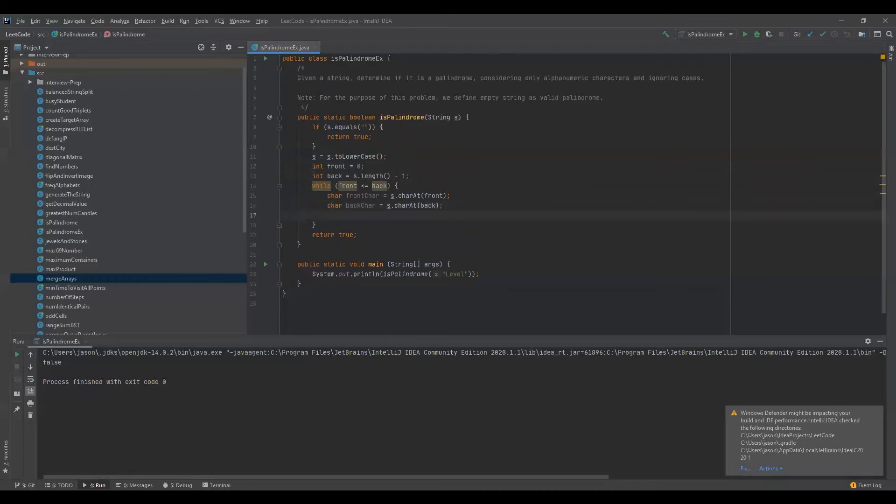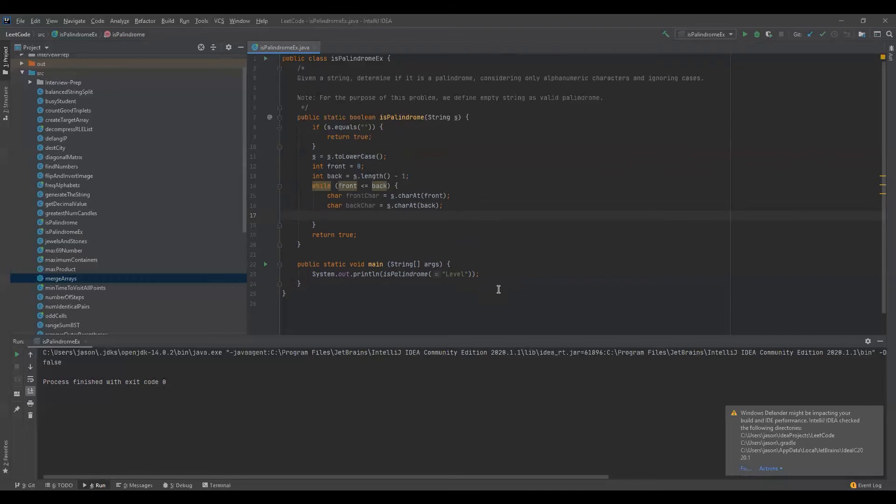How we're going to do this is, as we go throughout this function, we're going to move front up, so we're going to increment front. We're going to decrement back, so it goes backwards. Again, the front is you're ascending as an index and the back is you're descending as an index. So that's why we're incrementing front and decrementing back.